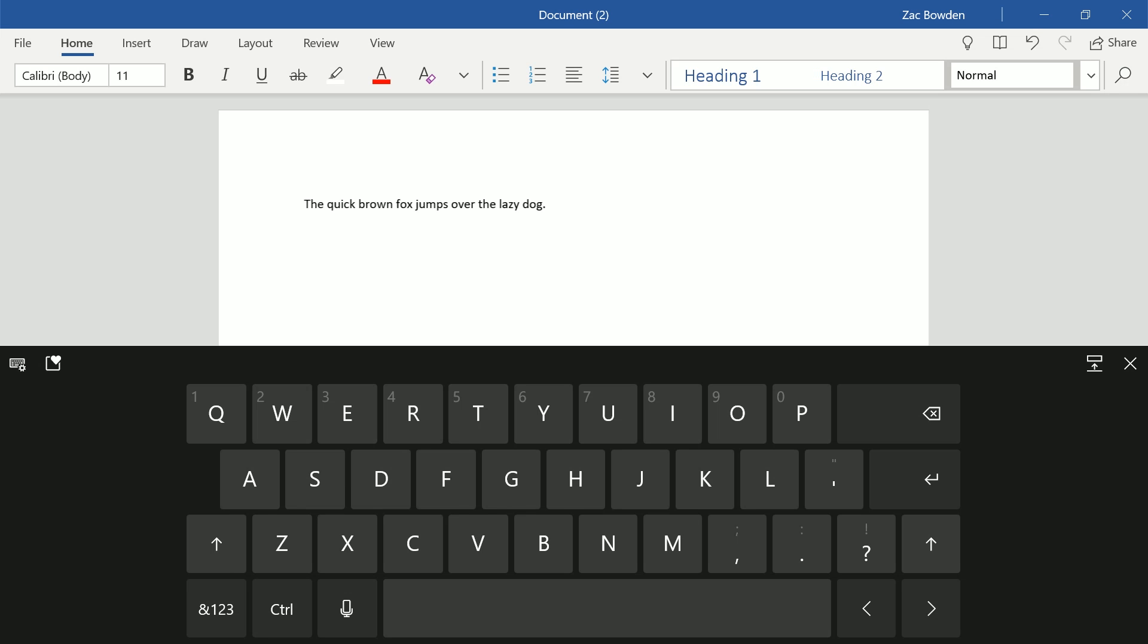And it's a much nicer keyboard experience compared to the old one which was very static and using the old design language. It was using the MDL2 design language. This is using fluent design.